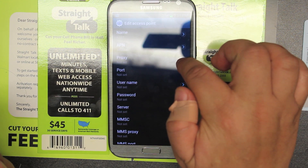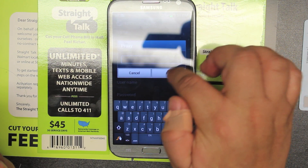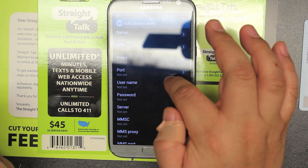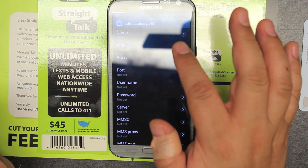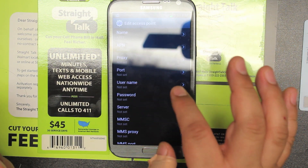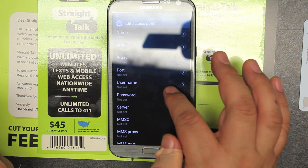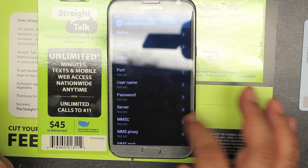The next step is going to proxy — leave it as is, don't touch it. Port — leave it as is, don't touch it. Password and username — nothing. Server — nothing.